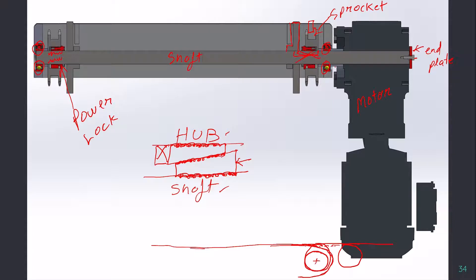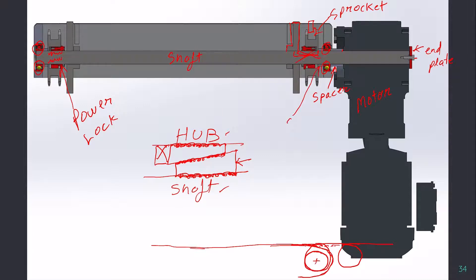This is a spacer which maintains the distance between bearing and motor, and additionally, this is the spacer which maintains the distance between bearing and first sprocket.